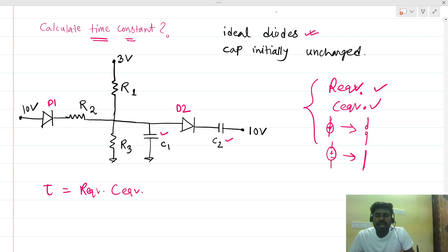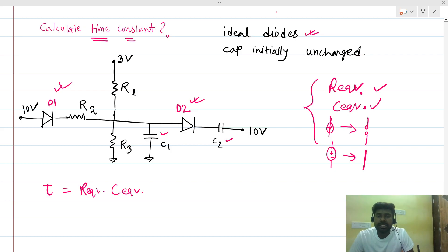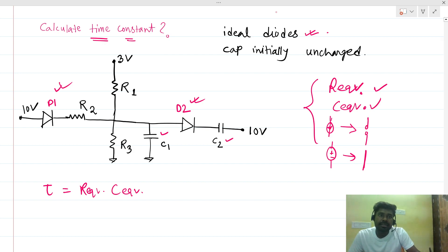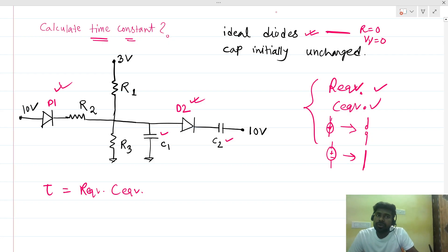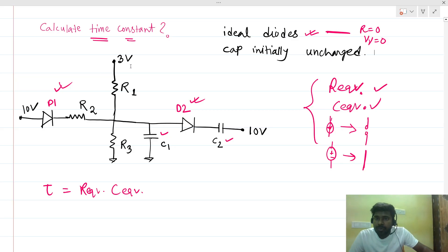We need to check the conduction of the diodes — which diodes are on or off. For ideal diodes: if the diode is conducting, it is short-circuited, meaning on-resistance is zero and the forward voltage drop is also zero. If not conducting, it acts as an open circuit.